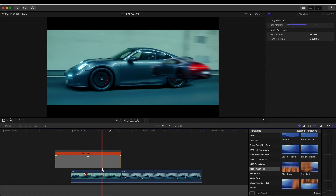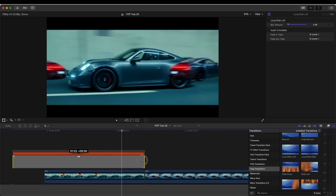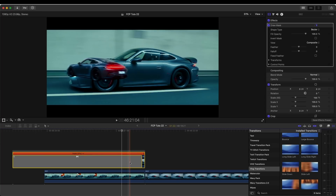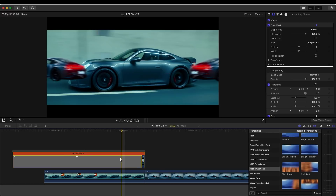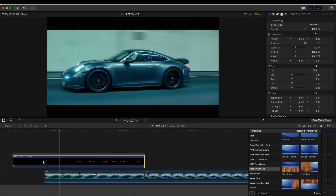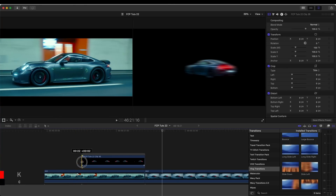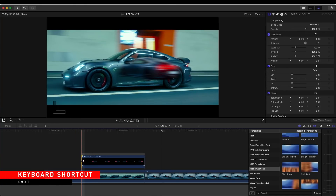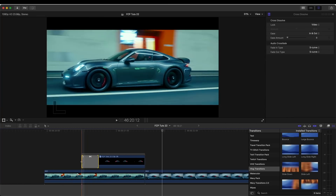I'm going to drag the transition to the end and change the parameters so now the transition is affecting the freeze frame and the video clip underneath. What we need to do is turn this into a compound clip. I'm going to select the video and the transition by holding Command and clicking the freeze frame and the transition, then right-clicking and selecting New Compound Clip. I'm also going to fade this on using a cross dissolve transition so that it fades on.